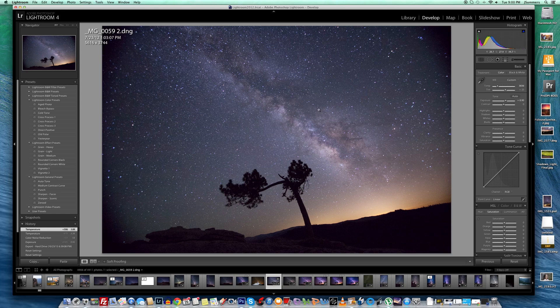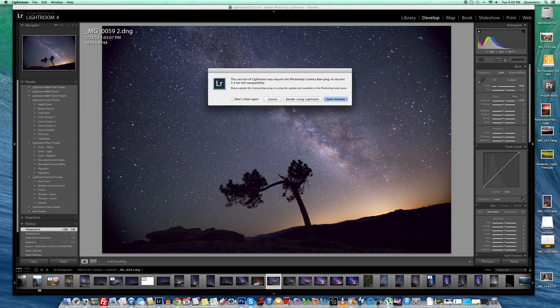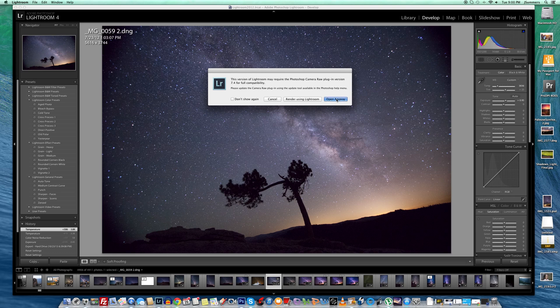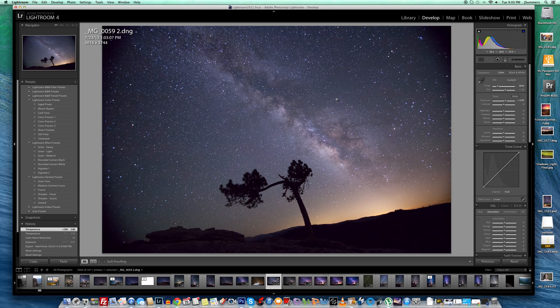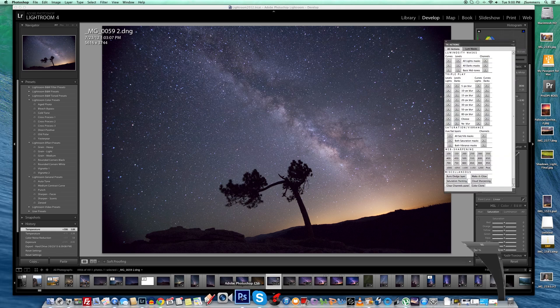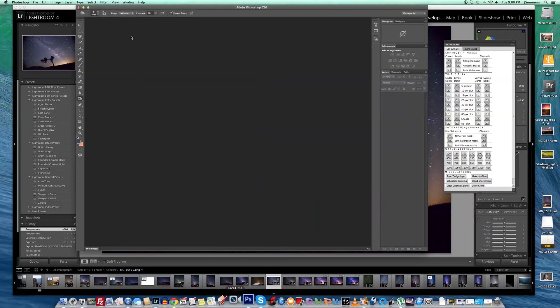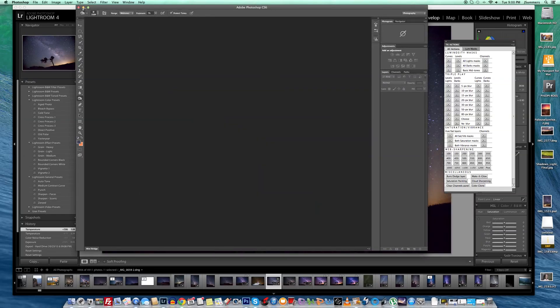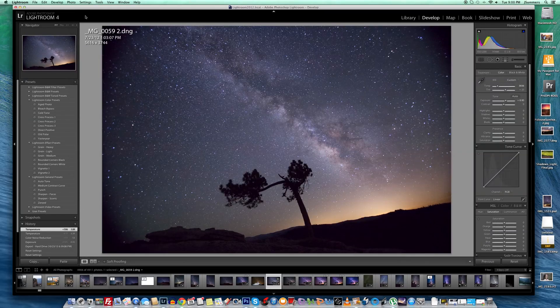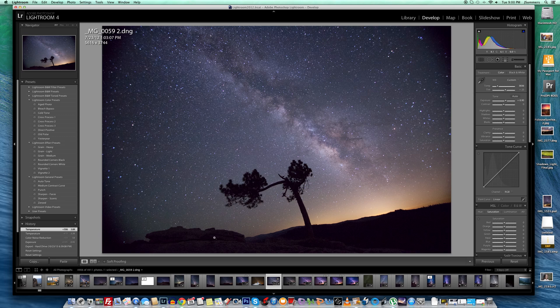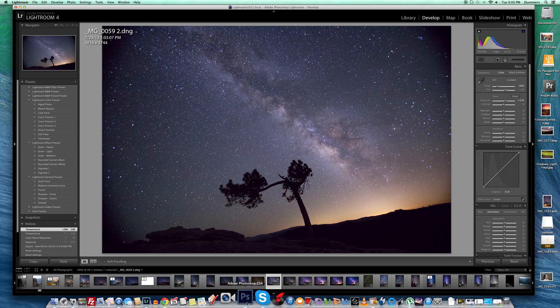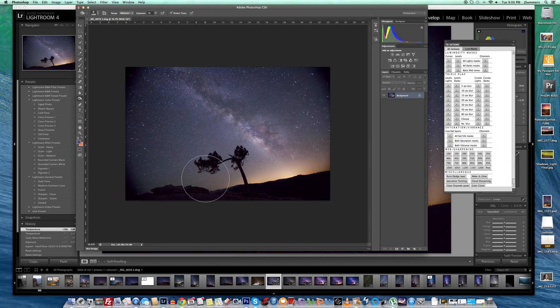I'm going to open it in Photoshop. I'm going to hit Command-E. Open. Let's see if that works. My notoriously slow computer. Okay, there we go.